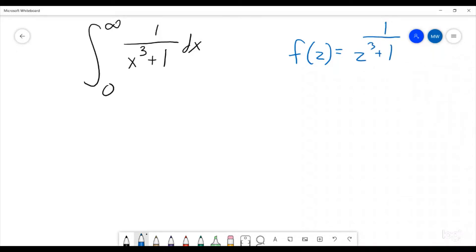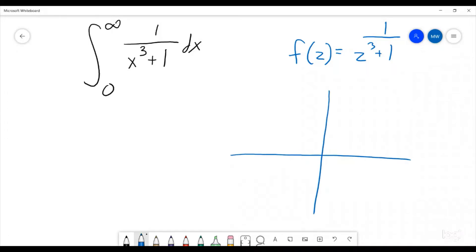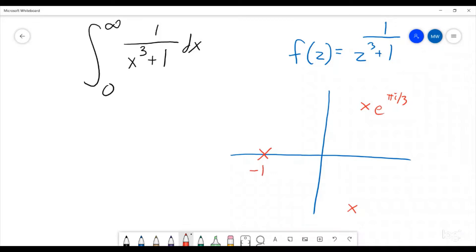Notice that on the complex plane there are going to be a few holes, or specifically poles. So we have a pole here, a pole here, and a pole here. This is going to be at the point e to the pi i over 3, this one's at negative 1, and this one's at e to the 5 pi i over 3. So those are the spots where we have poles.